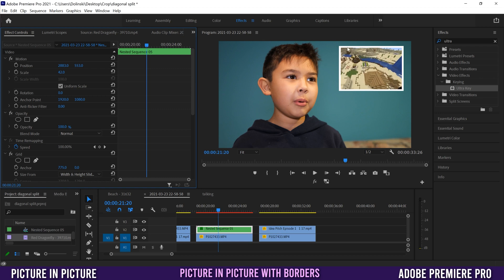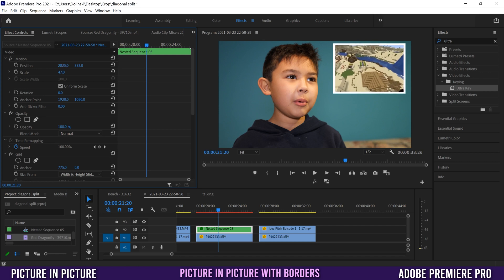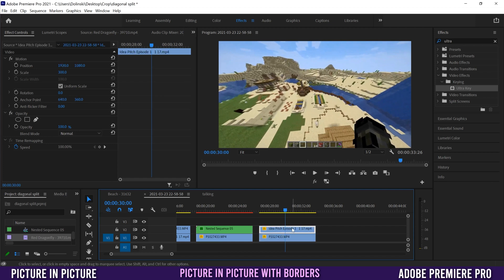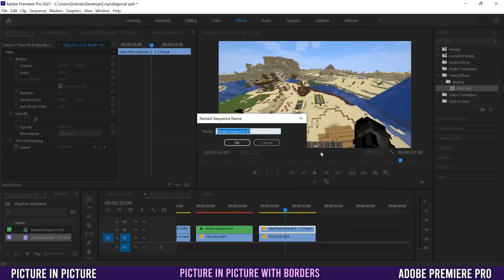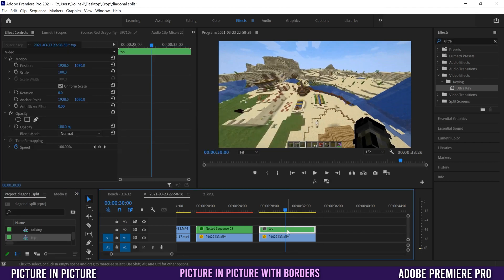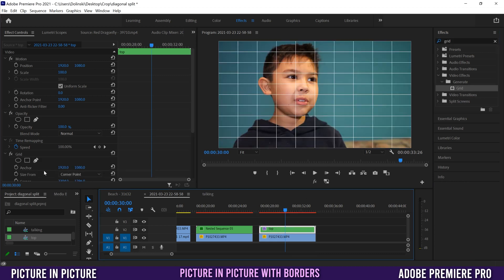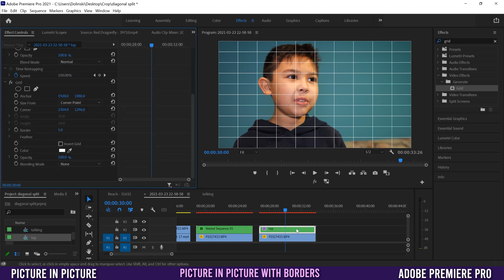The other picture-in-picture method I'm going to show you is how to make one that has a border around it that you can also scale and move while the border stays with it. You still need two clips stacked on top of each other. Right-click on the top one, nest it — I'll call mine 'top' — click OK. Then click on that nested clip, go to Effects, and type in Grid. Drag Grid onto that top layer.